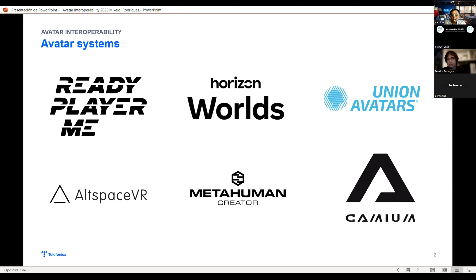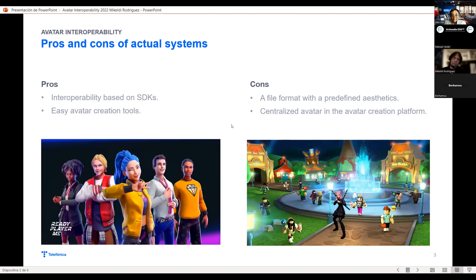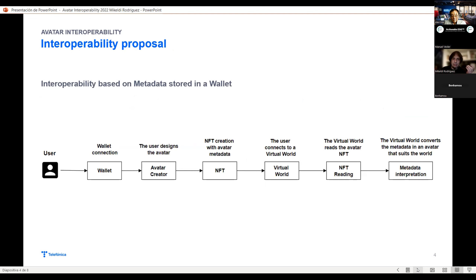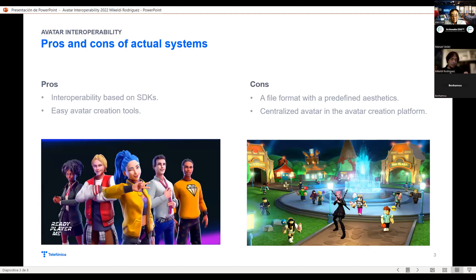It's strange not to be able to use my Ready Player Me avatar in Horizon Worlds or any other virtual world. I can choose it, but it won't be a perfect fit for that virtual world. I think we need to give all the creativity to virtual world creators to make a world of their choice — why do they have to be constrained to a specific 3D mesh avatar?